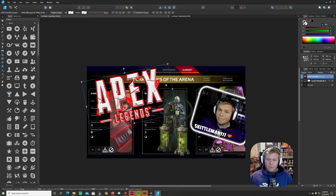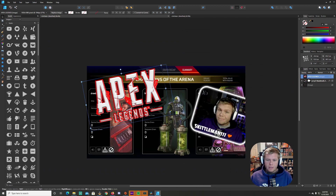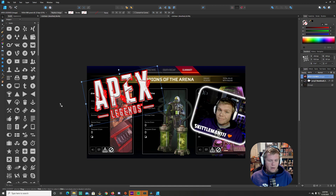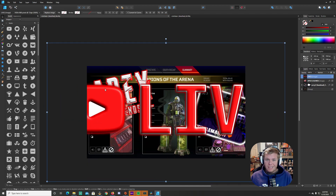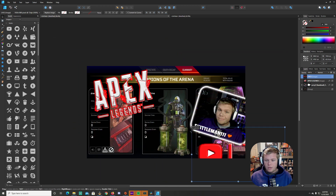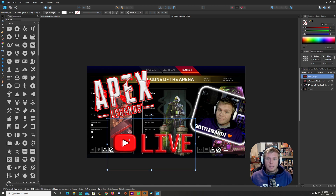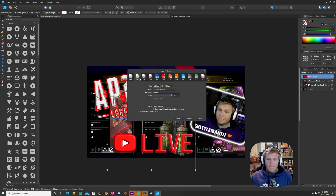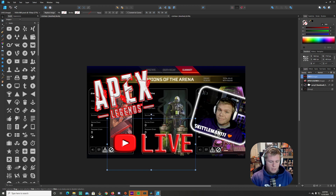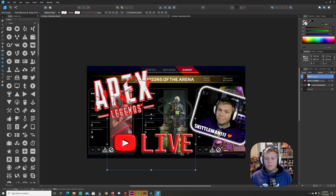I'll go back to the previous page - our thumbnail - and resize the Apex logo a little bit. I'll grab my live logo PNG and pull it in here. The live logo is 1080 but our workspace is 720, so I'll resize it and drag and drop it to where I like it on the page. Then File > Export as JPEG because this is going to be a thumbnail on YouTube.